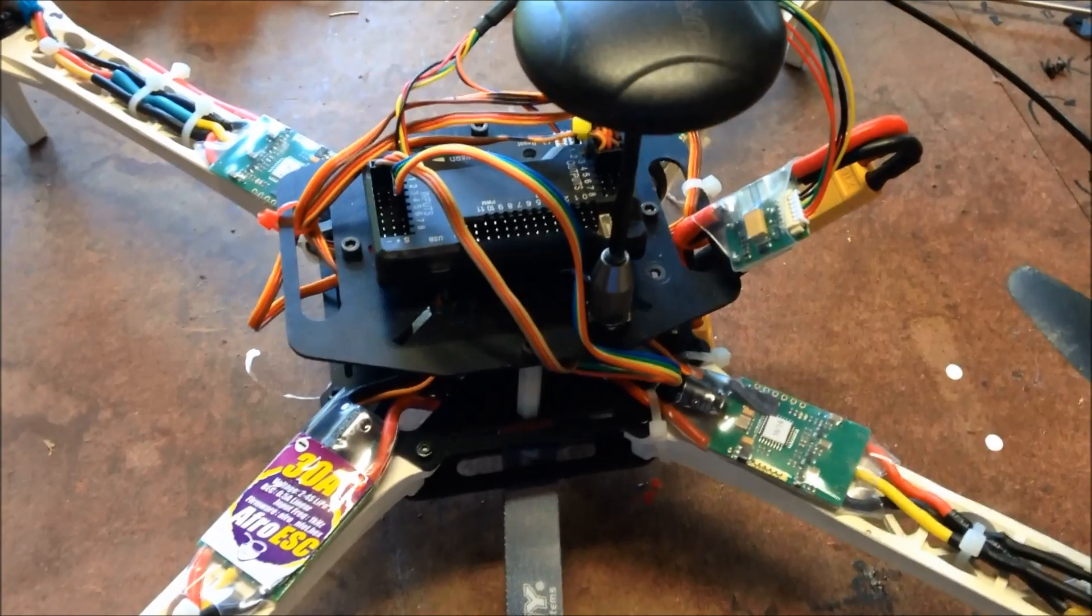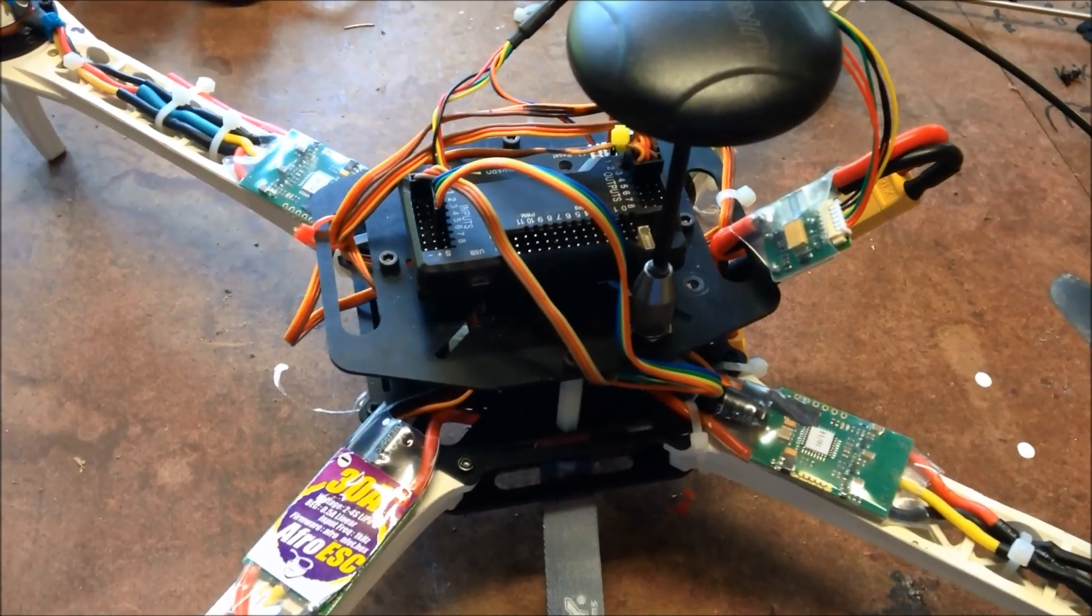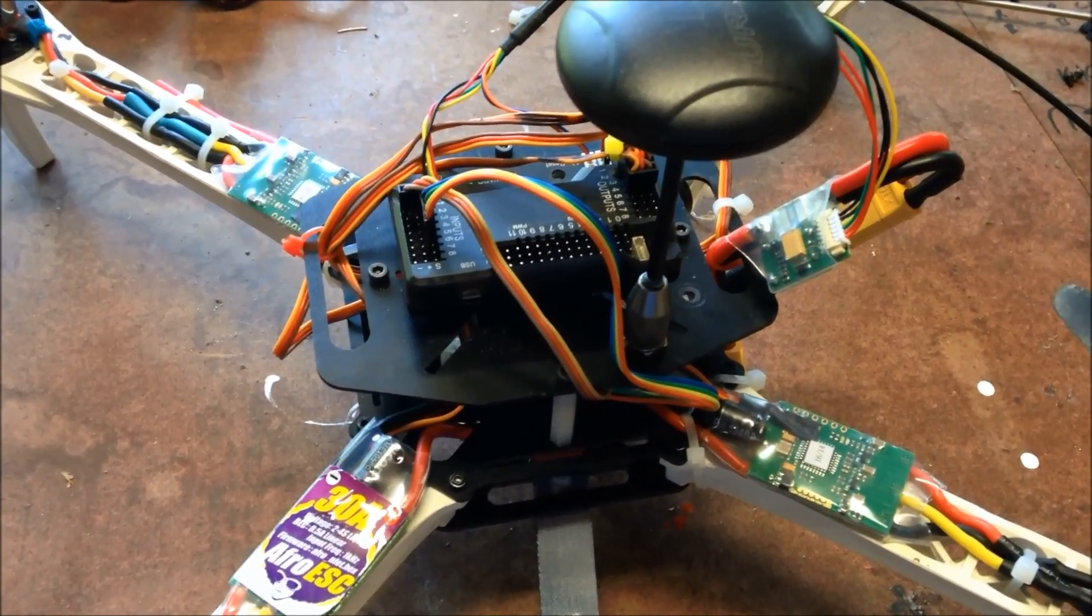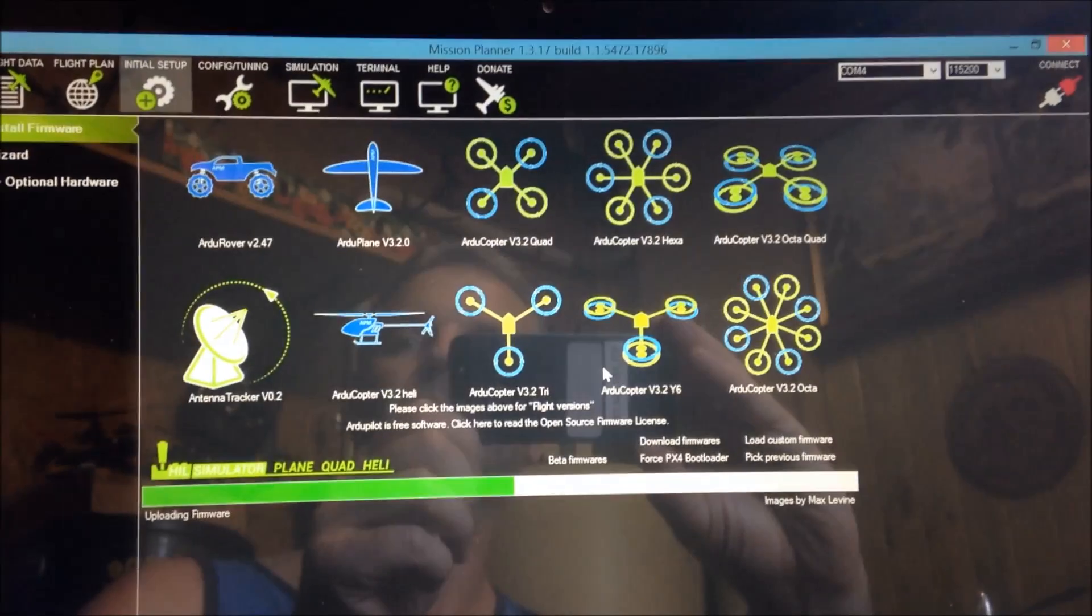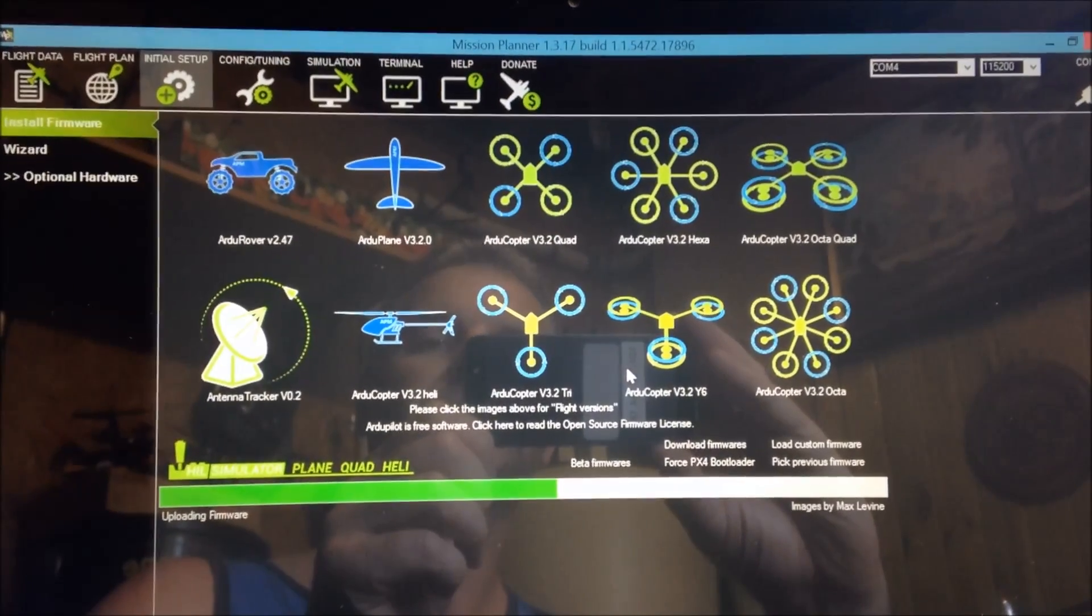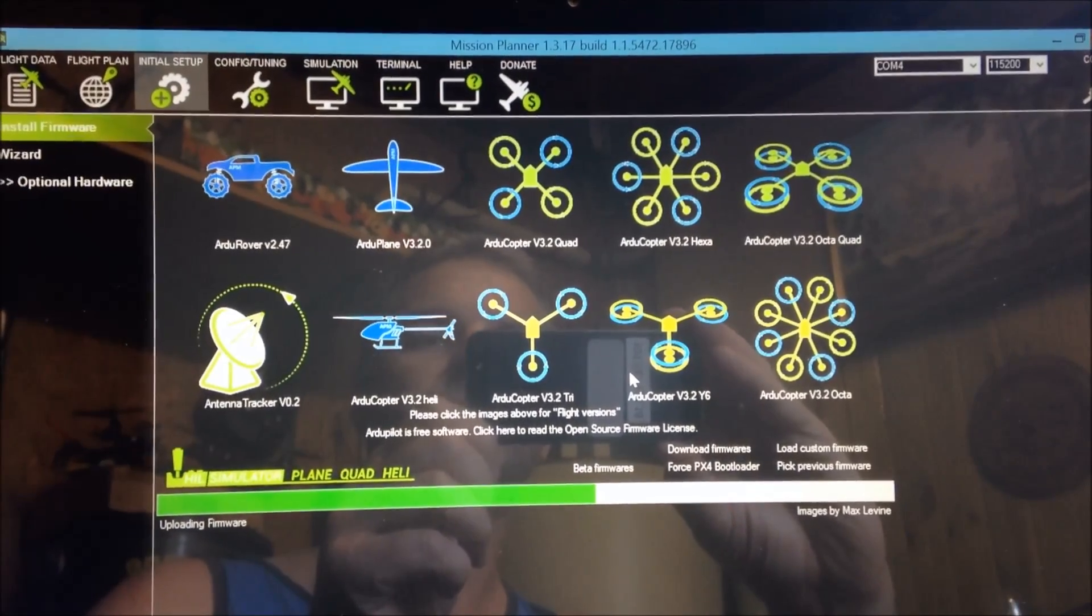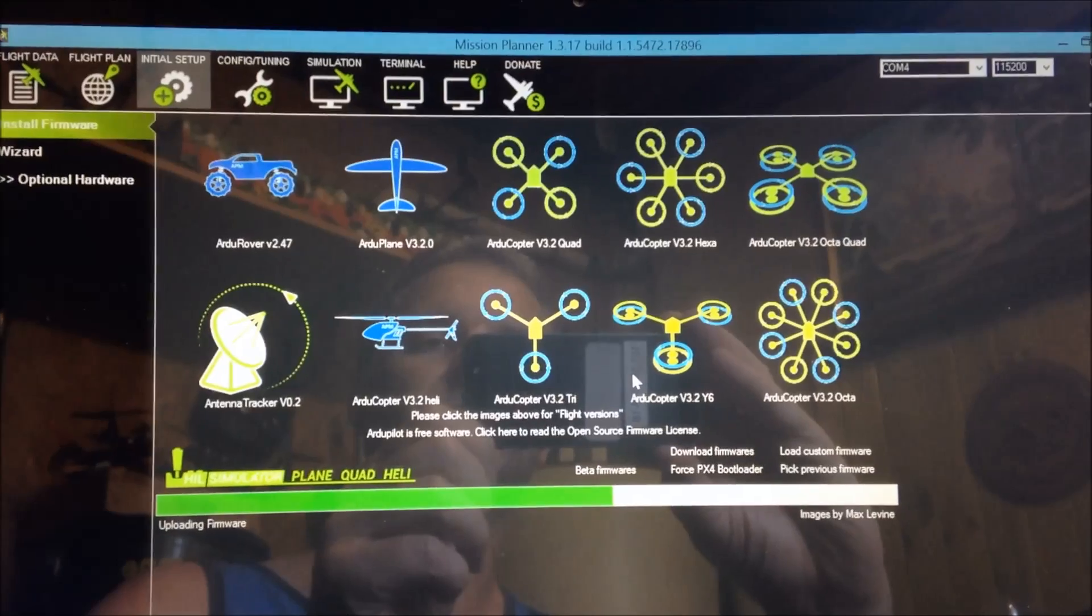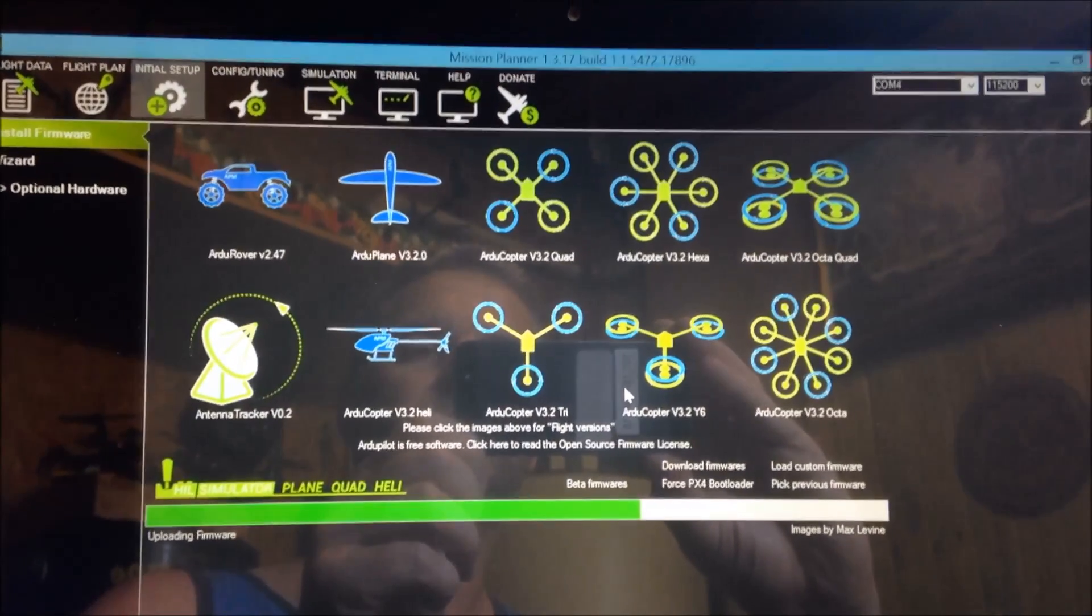So we'll get the helicopter software running and you can figure it out. Just load it up. Mission Planner. I'm just updating the APN 2.6 to version 3.2 quad.